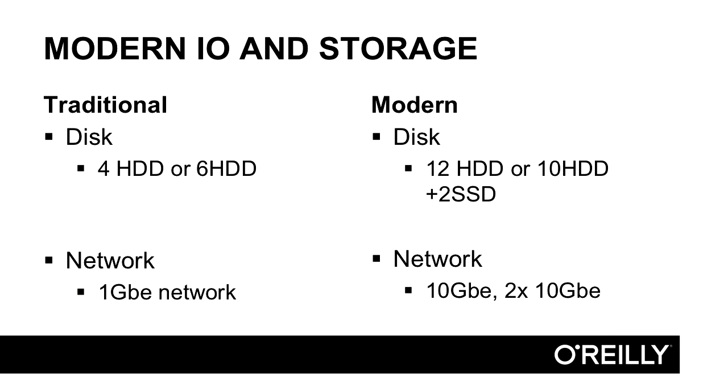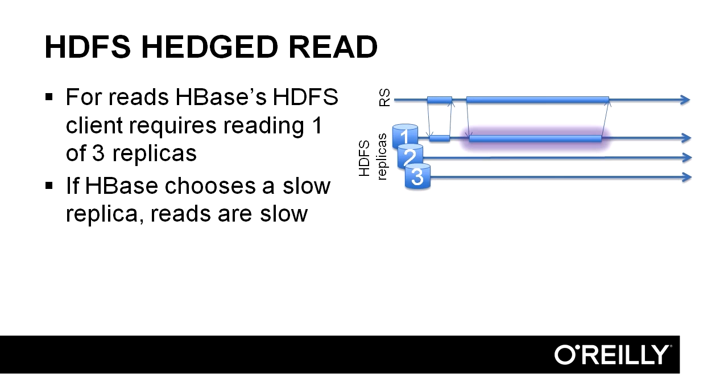When HBase was started, it was designed with machines that had four to six hard disk drives and one gigabit Ethernet NICs in mind. Today's machines quite commonly have 12 spinning hard disk drives, or come in a hybrid configuration with 10 hard disk drives and two SSDs, or possibly even all SSD configurations. Networking is significantly faster and less of a concern since it can keep up with all the disk I/O. There are several features that have been added to take advantage of these new hardware profiles.